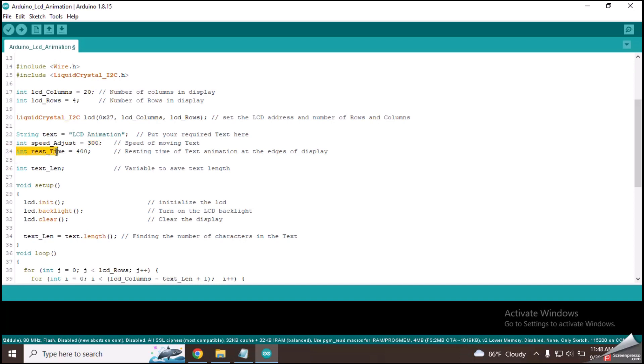This line contains the time period which the text animation takes to change direction at the corners of the LCD screen. This line has declared a global variable named textLane to count the number of characters in the text.